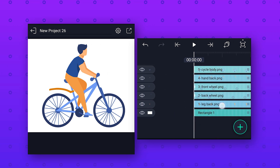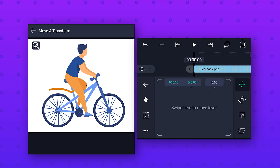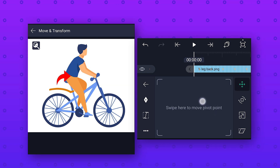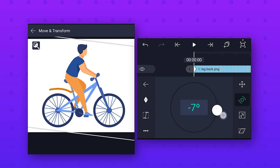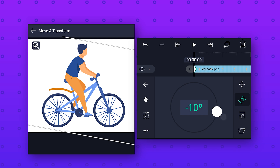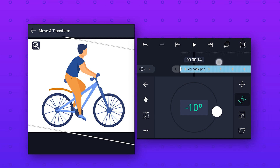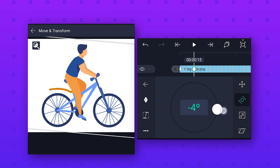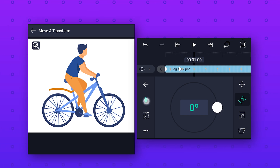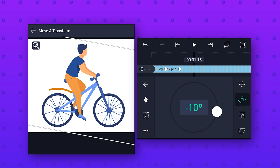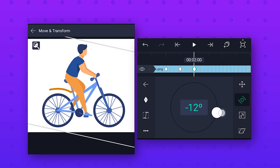For the back leg we will do the same thing. Select the layer, go to Move and Transform and move the pivot point to the joint. Then go to Rotation, add a keyframe at the start and change the rotation value to minus 10 degrees. Go 15 frames forward, add a keyframe and change the rotation value to zero, so that when the front leg comes down the back leg goes up. Repeat the same process to make this animation loop.